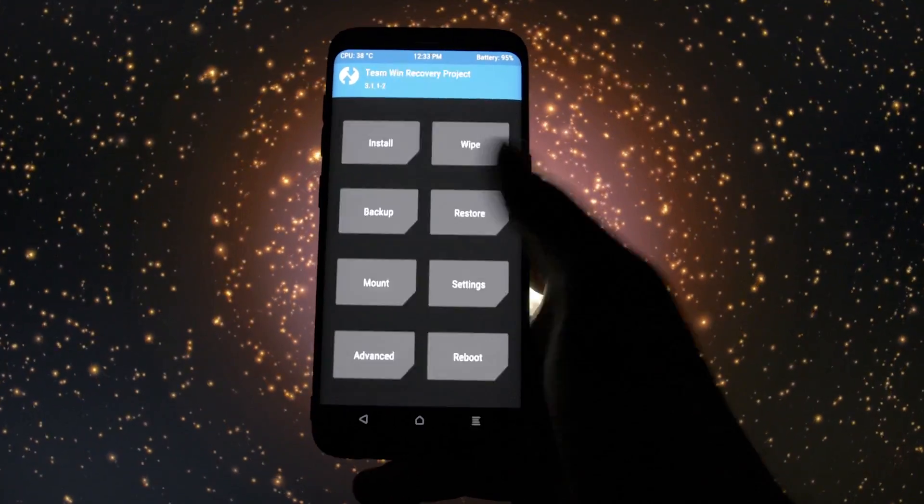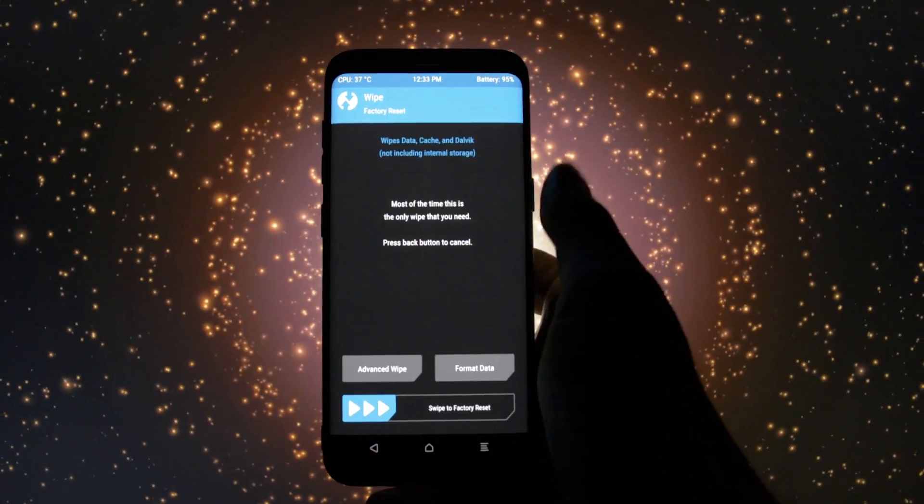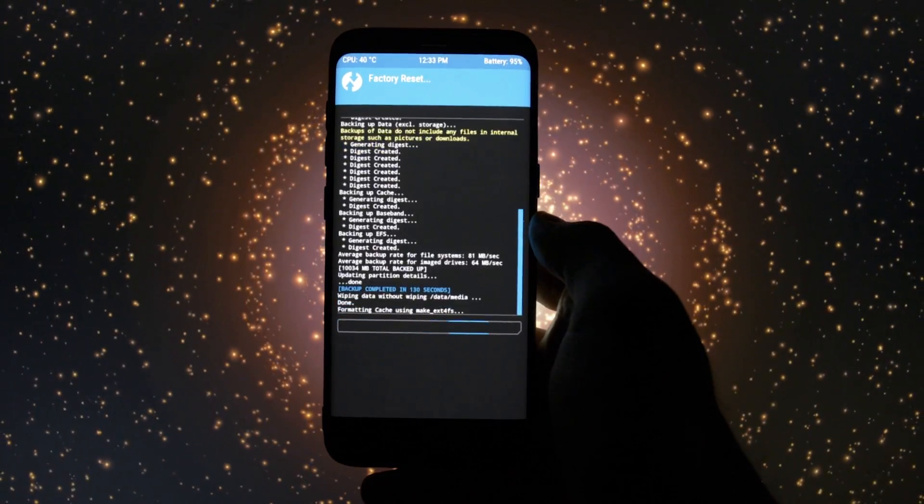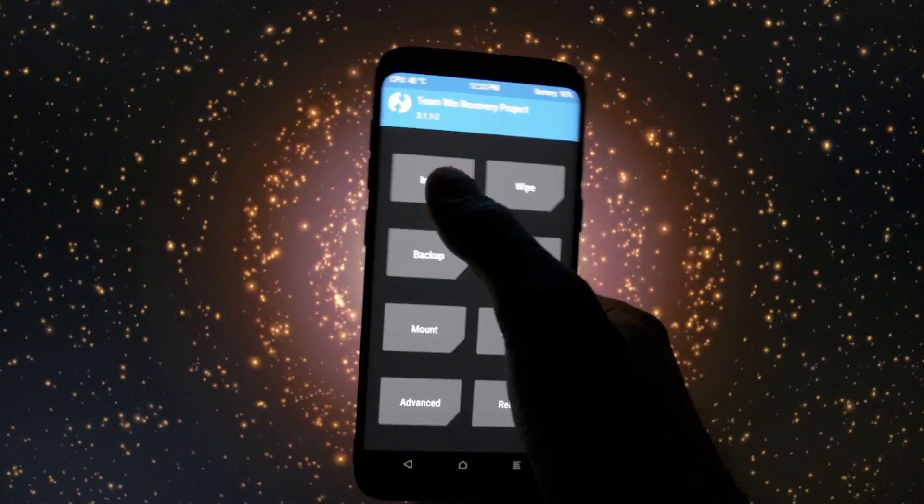Okay, so after you've done that you'll need to wipe your device. Click wipe and swipe to factory reset.